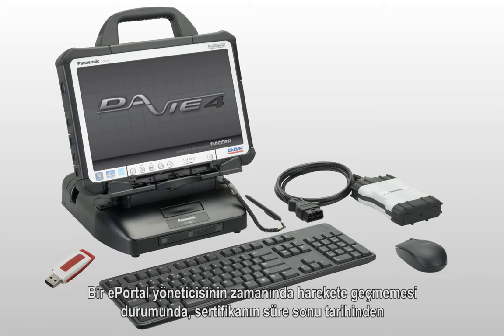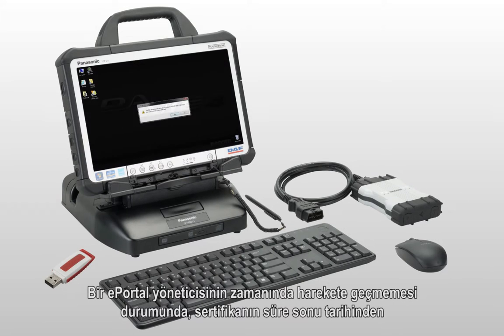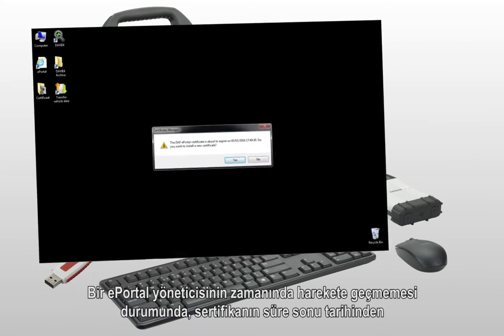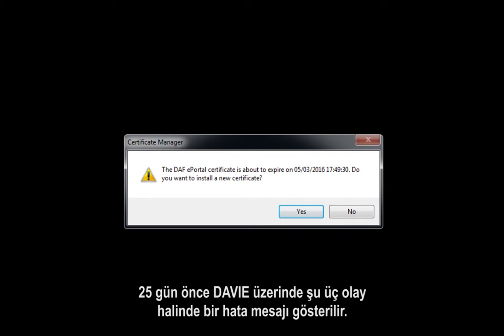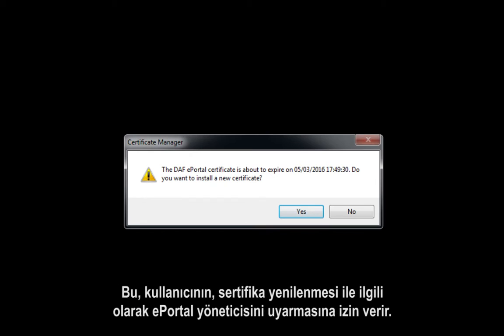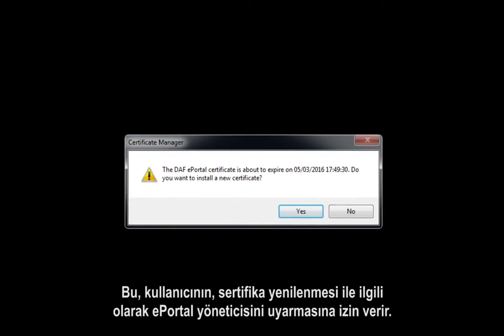In case an ePortal admin does not take timely action, an error message will be shown on Davie 25 days prior to the expiration date of the certificate. This allows the user to warn the ePortal admin about the certificate renewal.